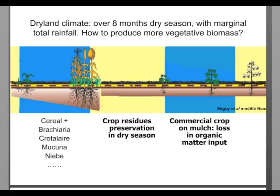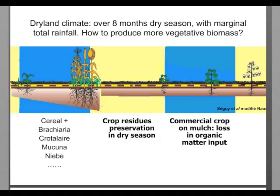This graph makes clear that the principal challenge in dryland areas is how to fill the gap of the dry season. The issue is how to fill an eight-month dry season with a crop able to develop, and how to produce sufficient biomass in only four to five months of rainy season to ensure replacement of carbon lost each year.